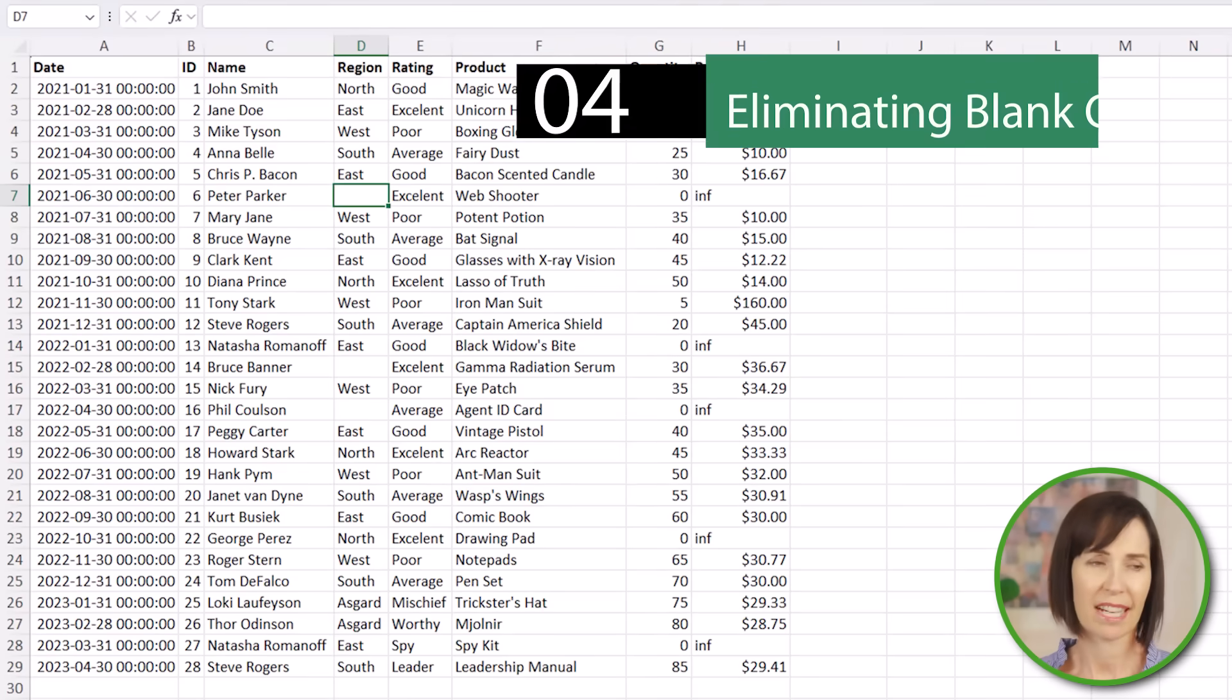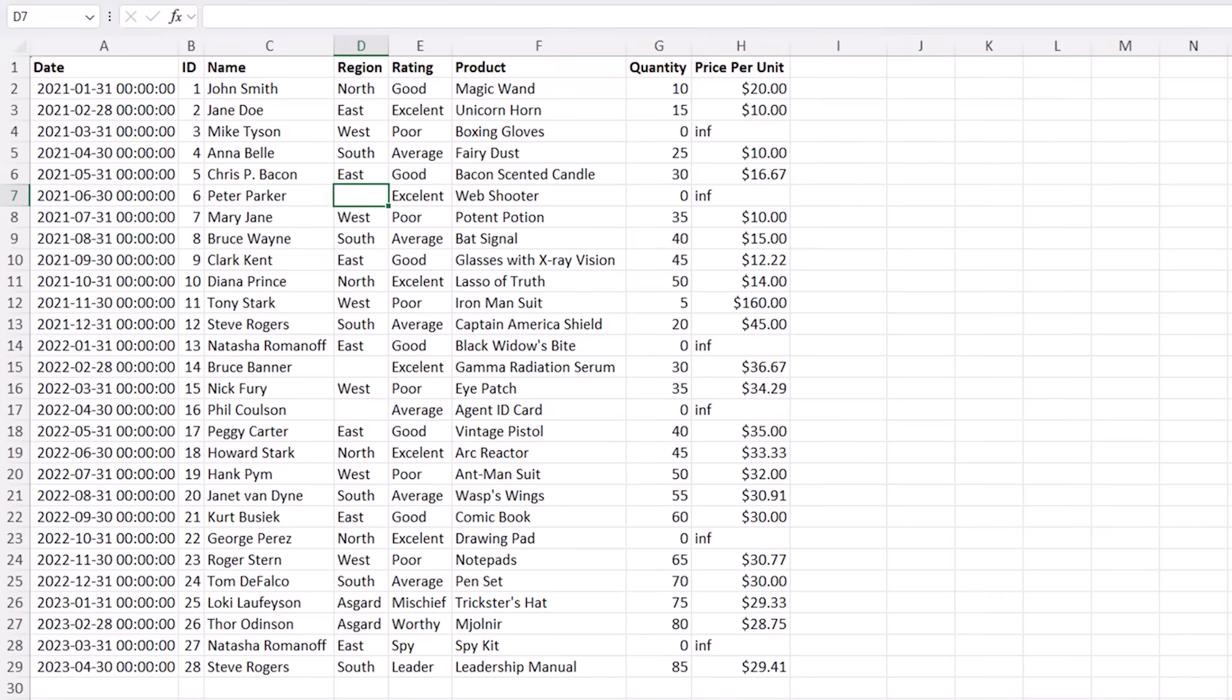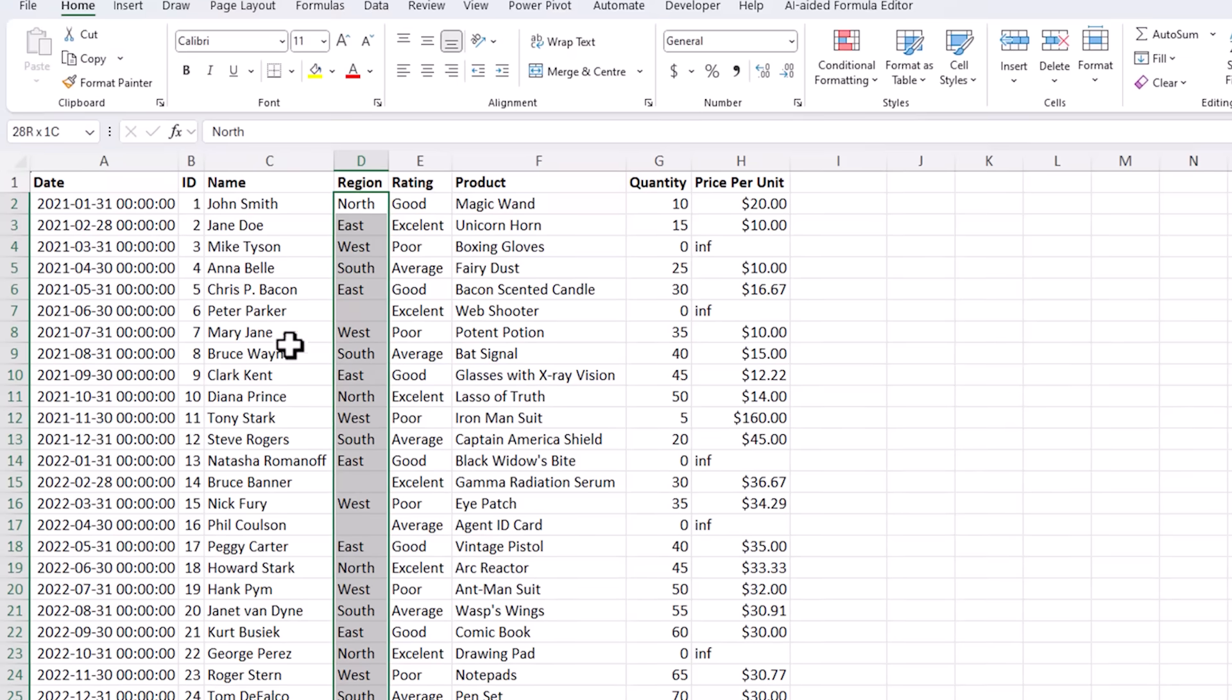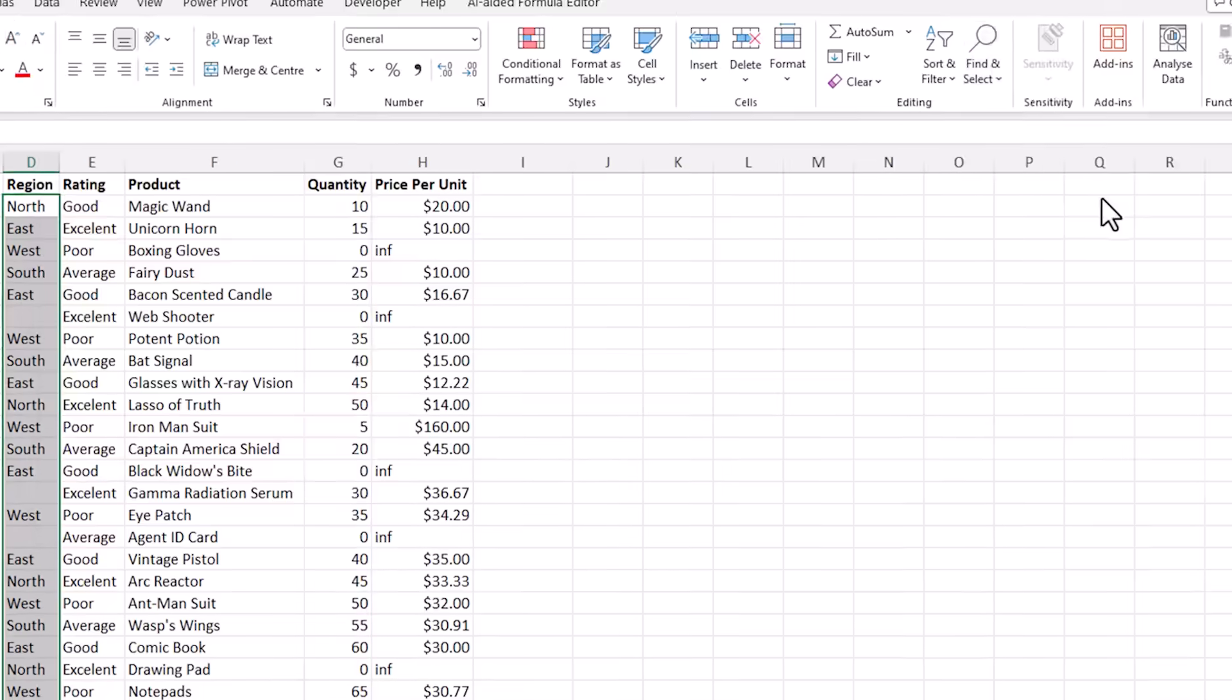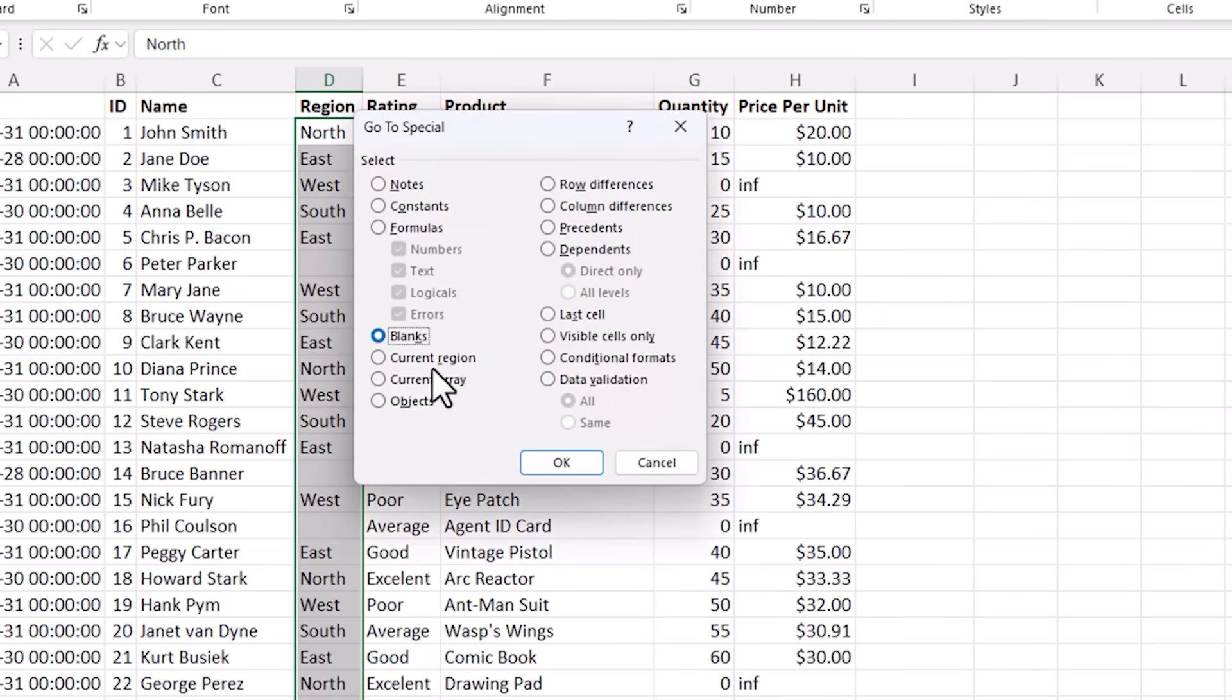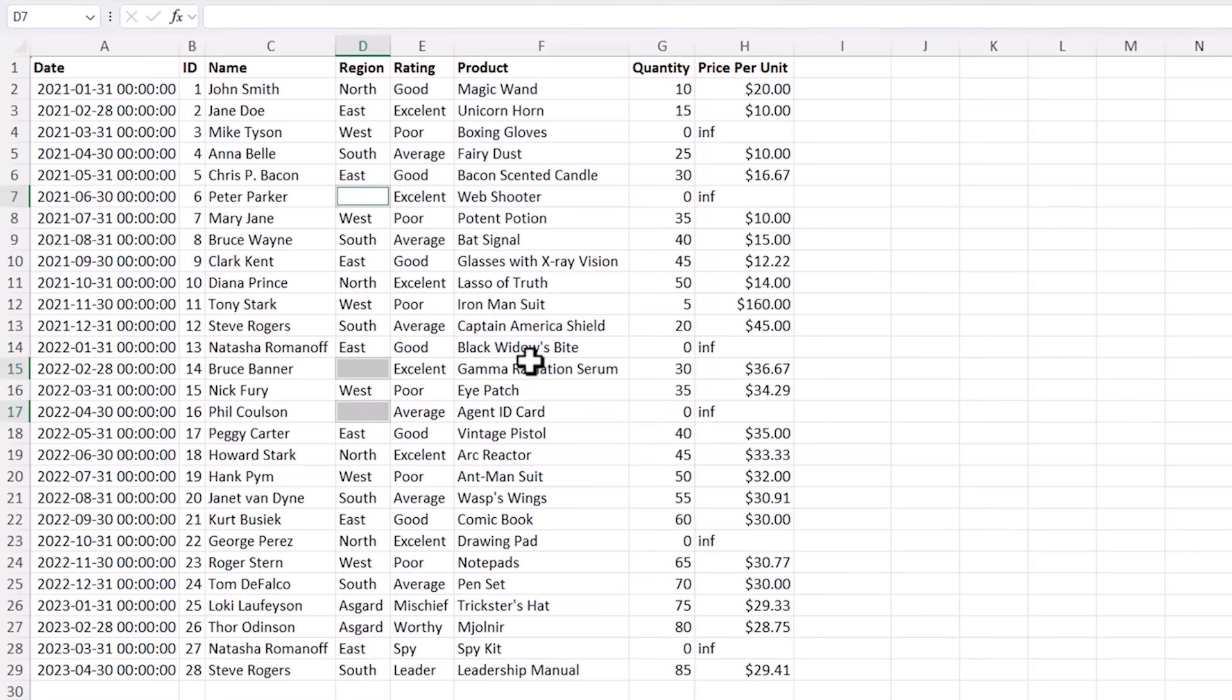Blank cells can disrupt data analysis so let's clean them up. I've got some here in the region column so select the data and then to quickly select the blank cells go to the home tab, find and select, and then go to special or you can use the keyboard shortcut Ctrl G. Here I want blanks. Click ok. You can see the blank cells selected.